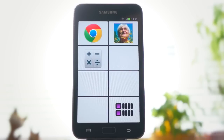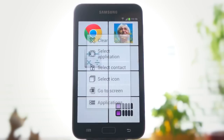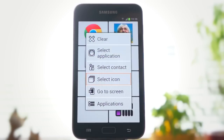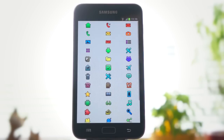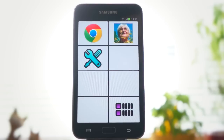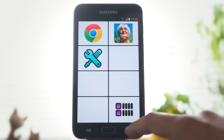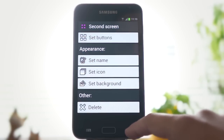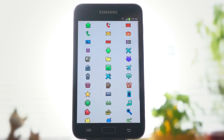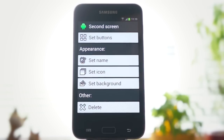You can also choose a different icon for any button. The icon of the screen determines what image is shown on the button which leads to this screen.